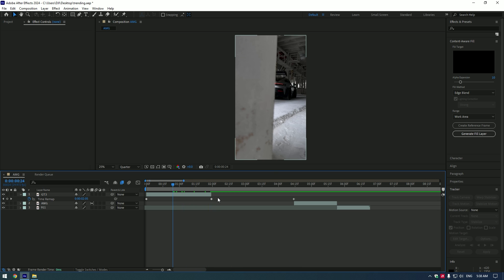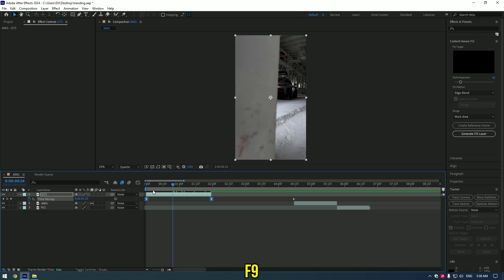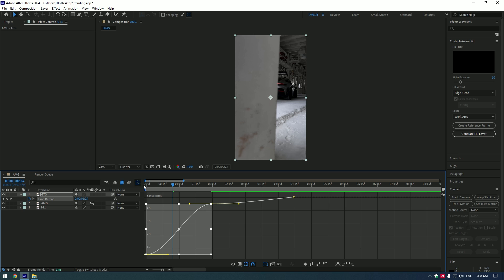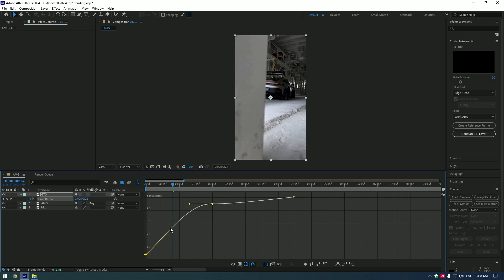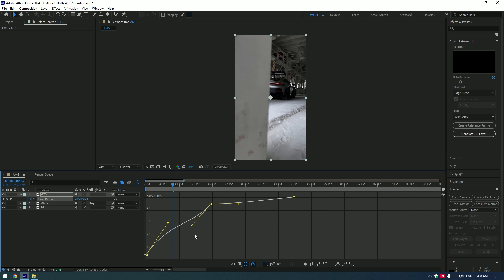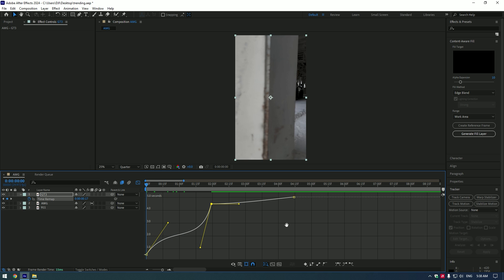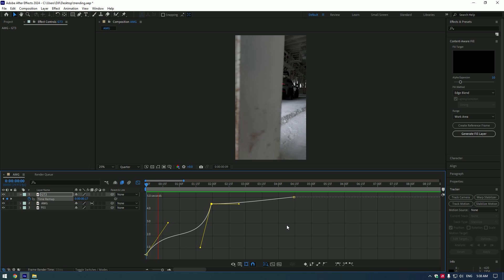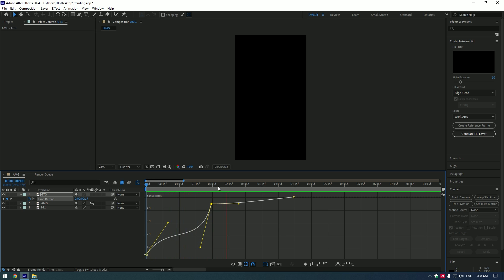Select both keyframes and press F9 on your keyboard. Go to Graph Editor and make a nice curve. At this point, the video speeds up, then slows down, and then goes fast again.